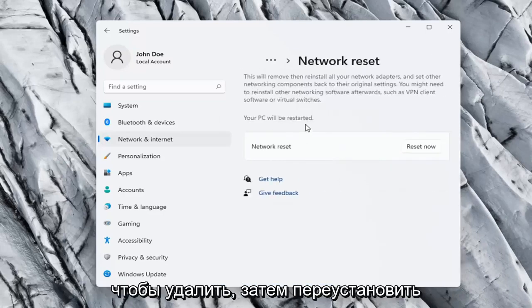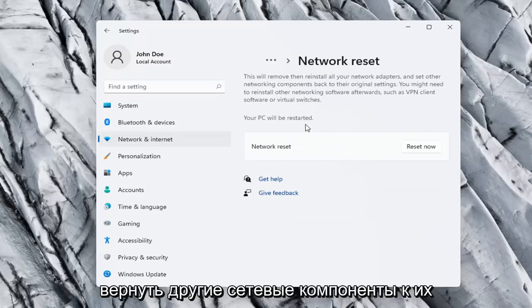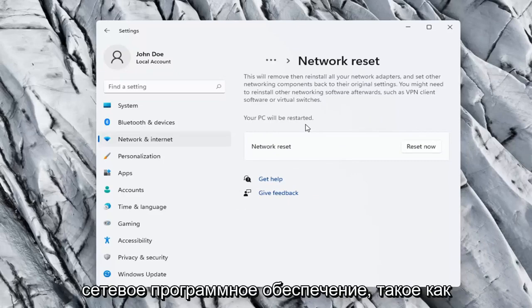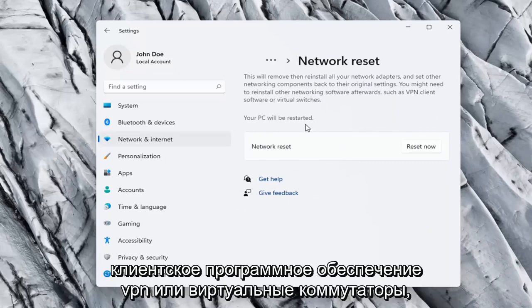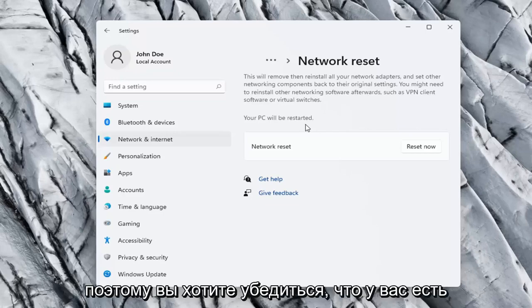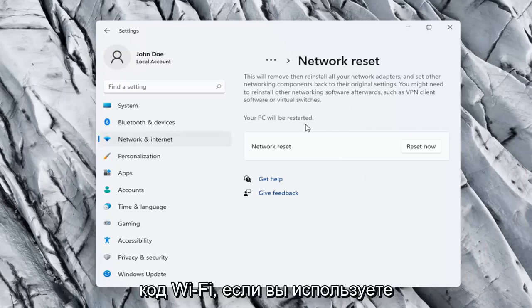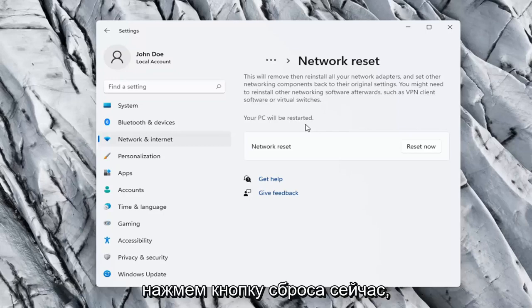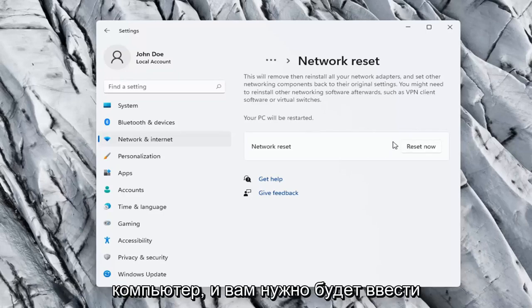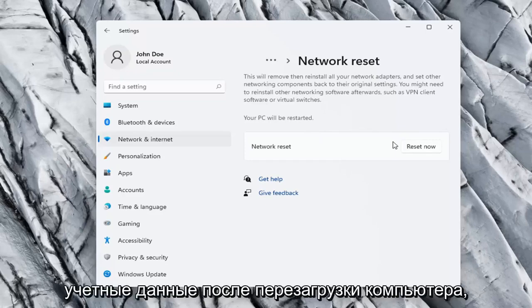So this will remove and reinstall all of your network adapters and set other networking components back to their original settings. You might need to reinstall other networking software afterwards, such as VPN client software or virtual switches. Your PC will be restarted, so you want to make sure you have your Wi-Fi code nearby if you're using a wireless connection, because once we select the Reset now button we're going to have to restart our computer and you will have to enter in your Wi-Fi credentials once your computer restarts.